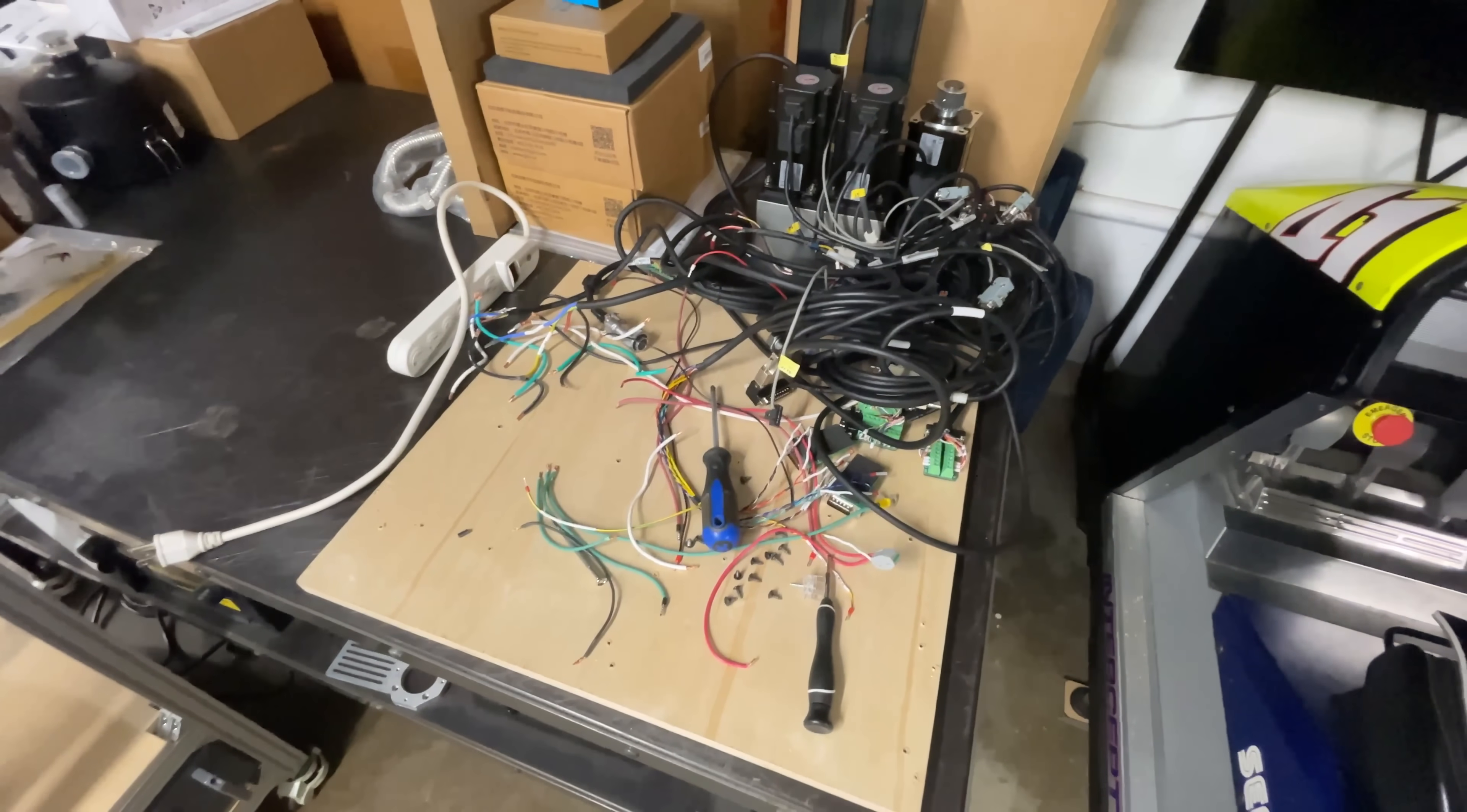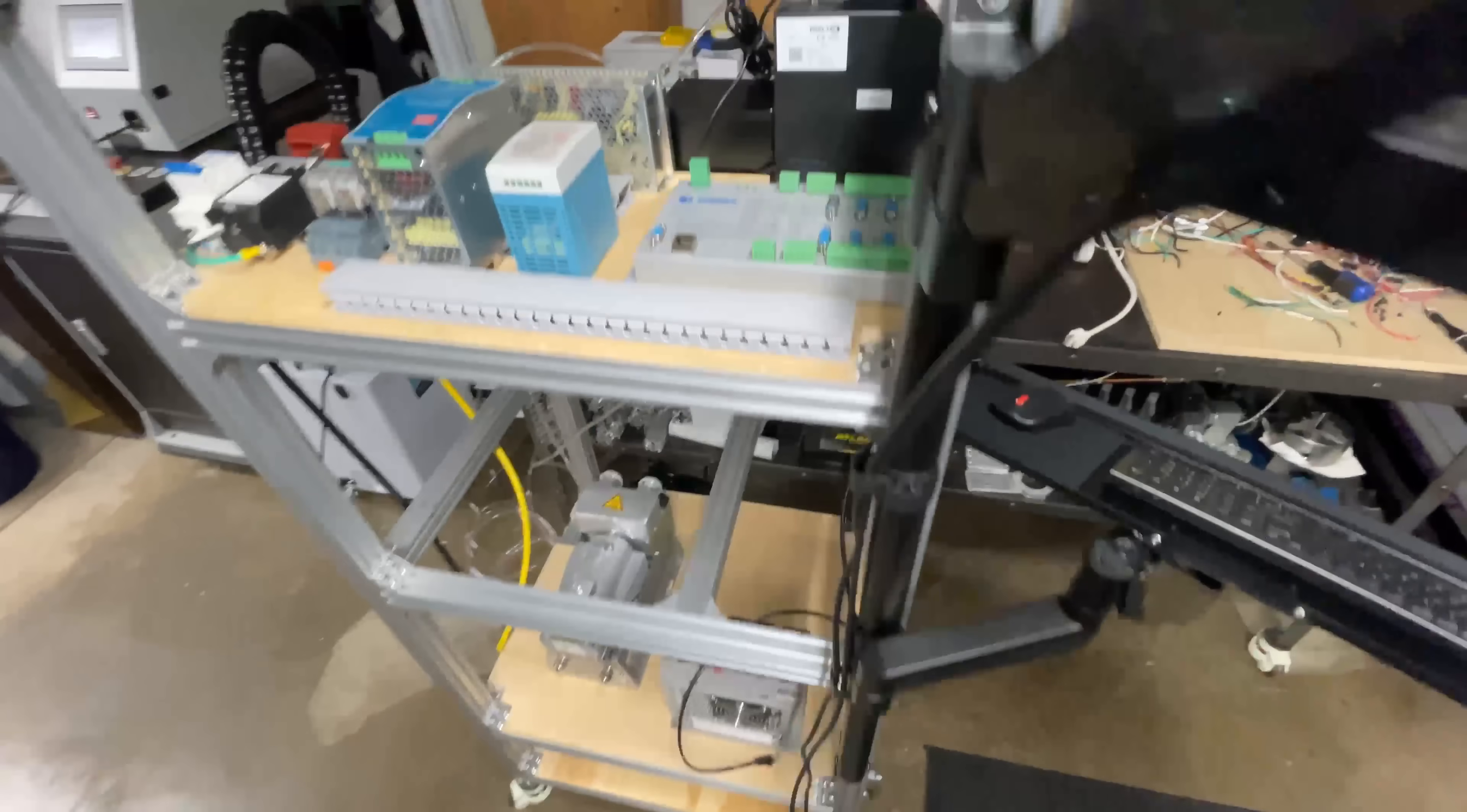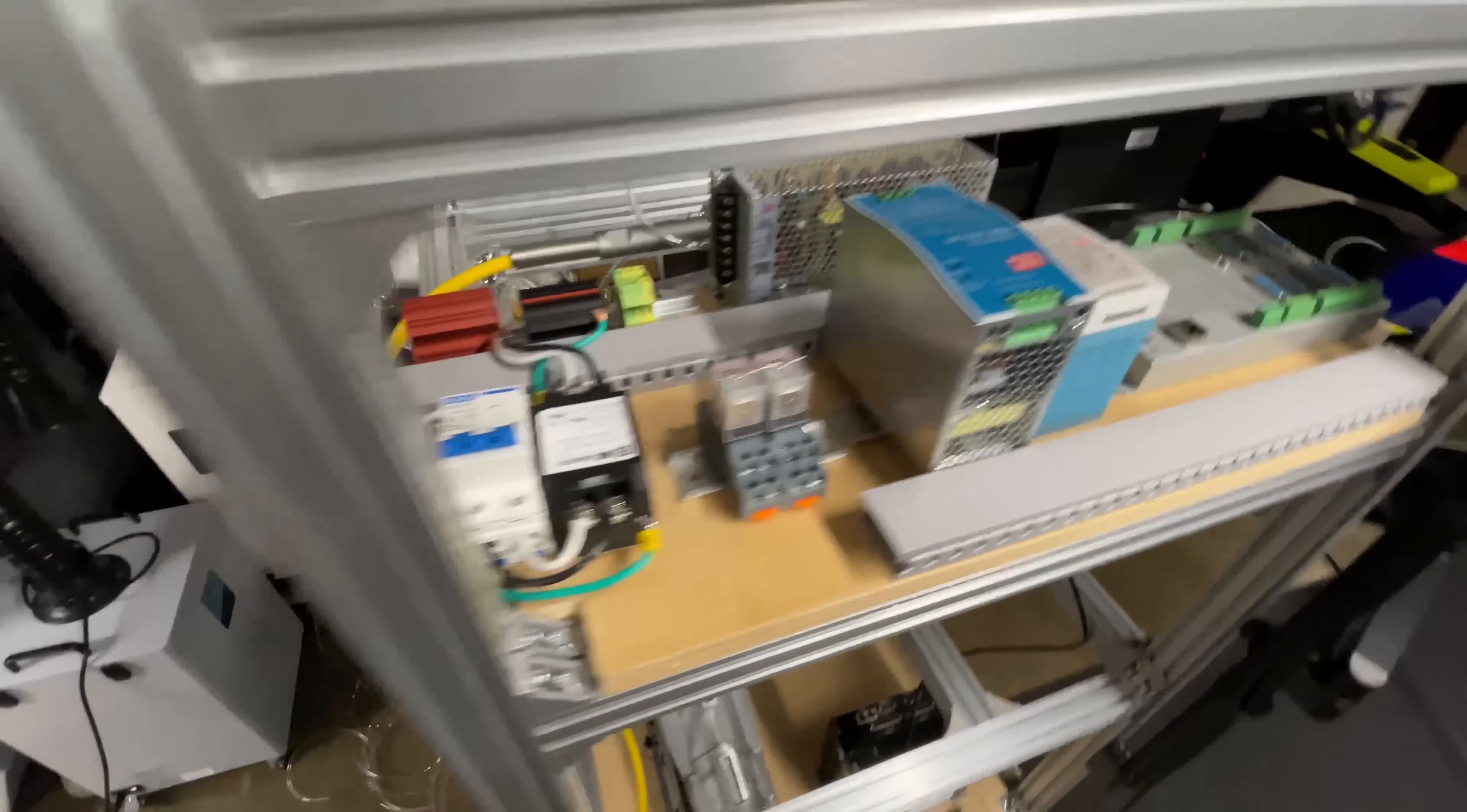I've taken apart my temporary electronics panel and I've been playing around with the layout. I'm thinking something like this should work pretty well.